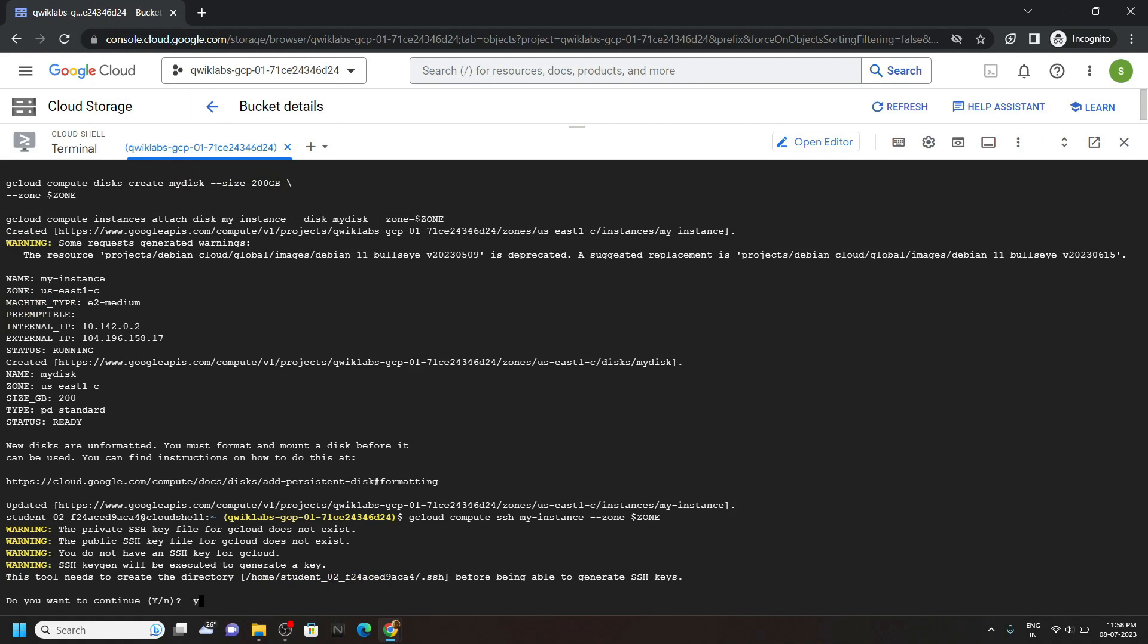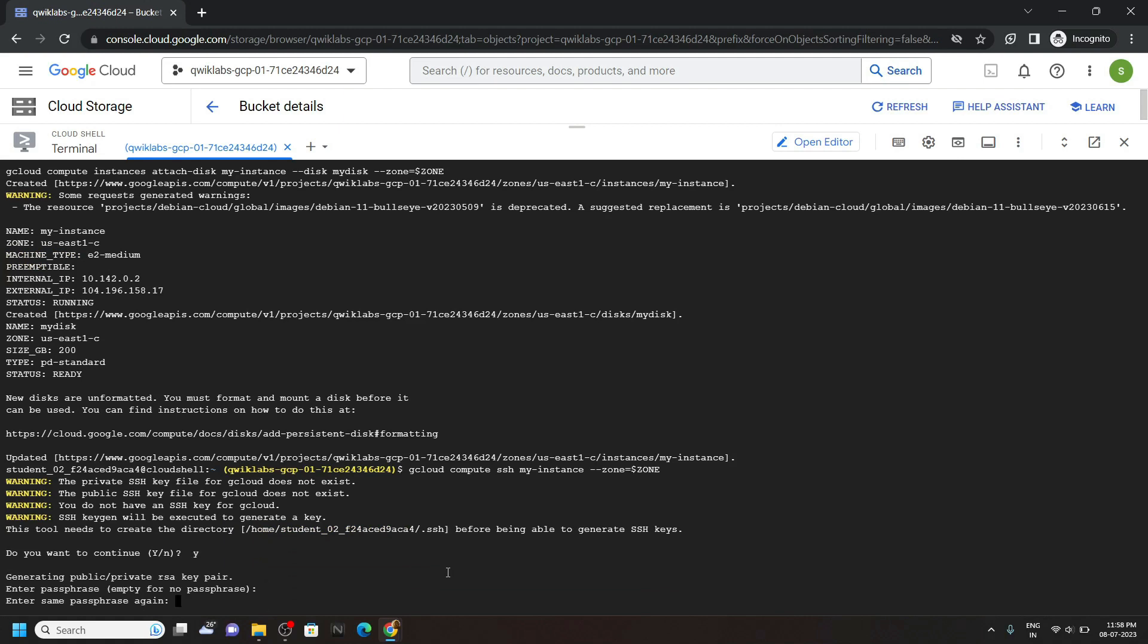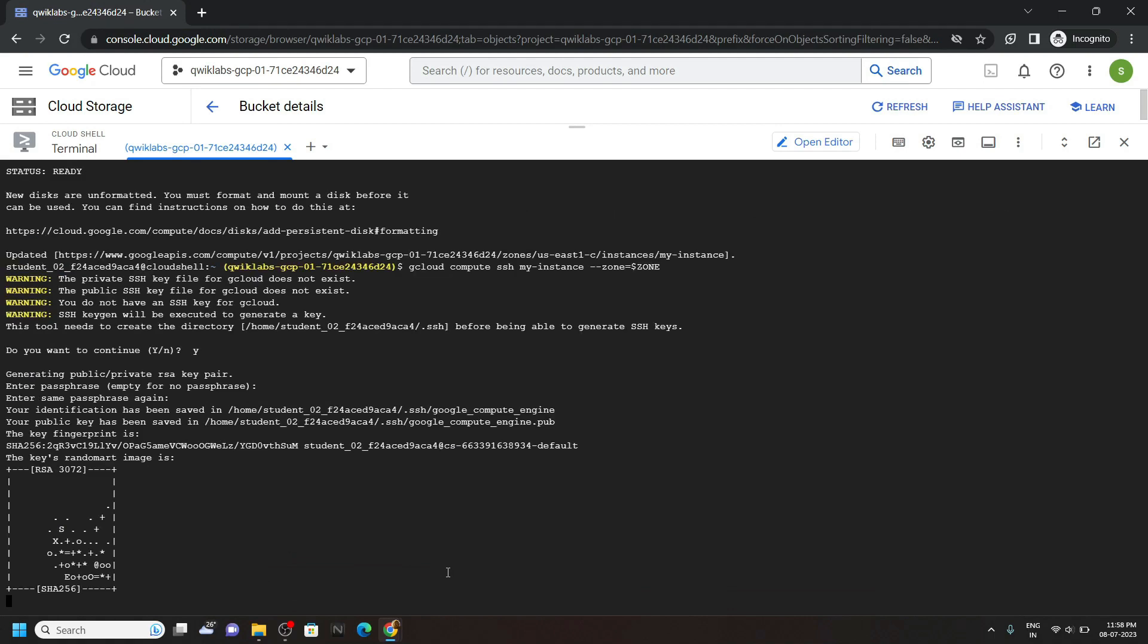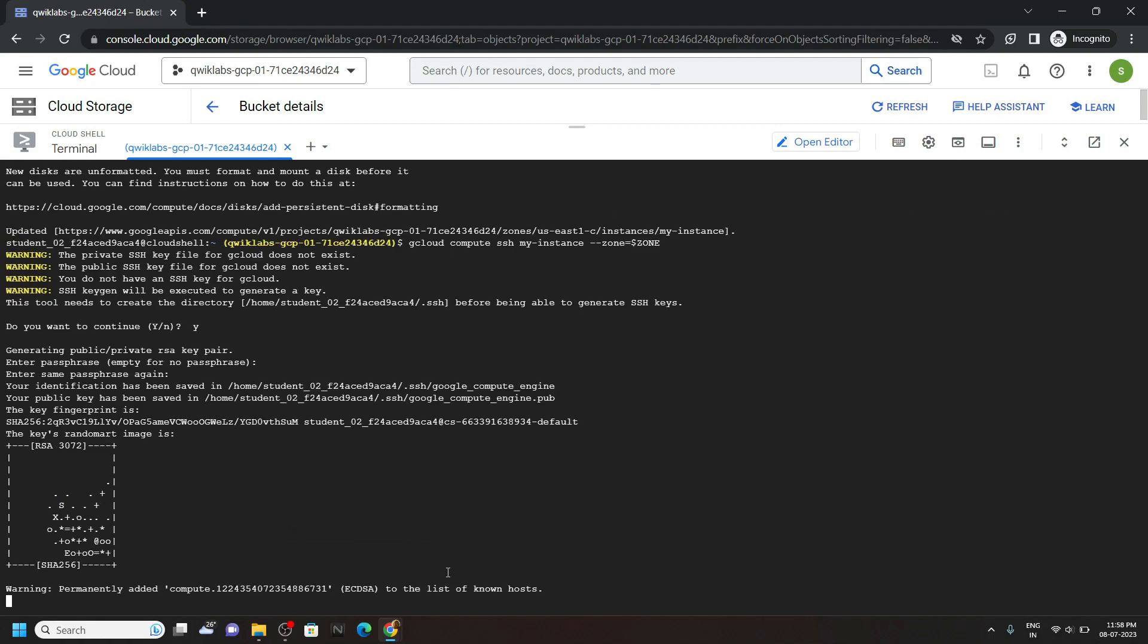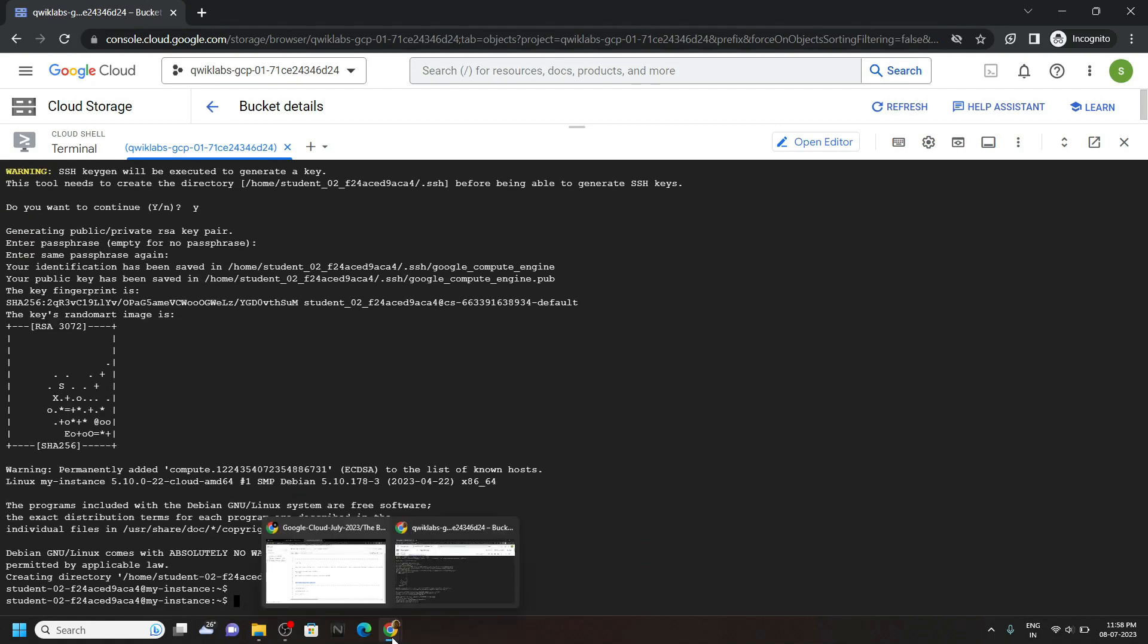Type y then hit enter. Here, for the passphrase, you have to press the enter twice. And you will see this type of interface.